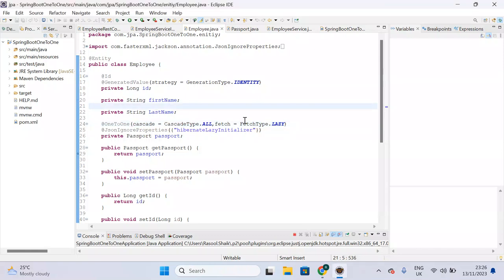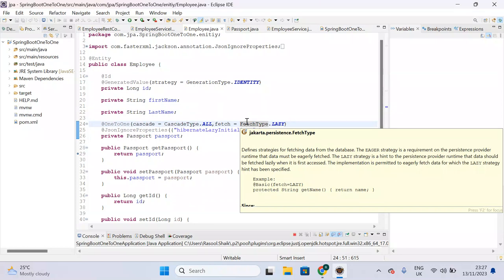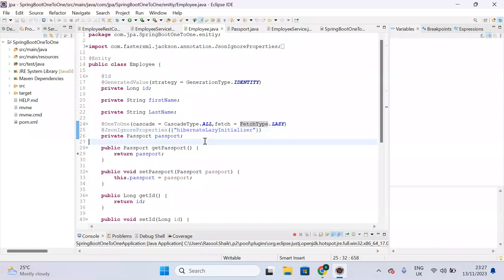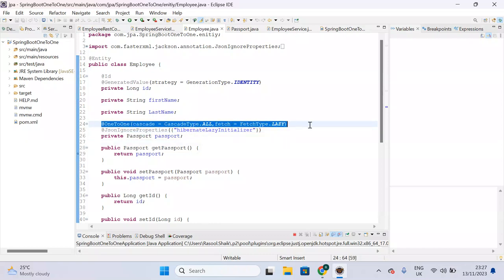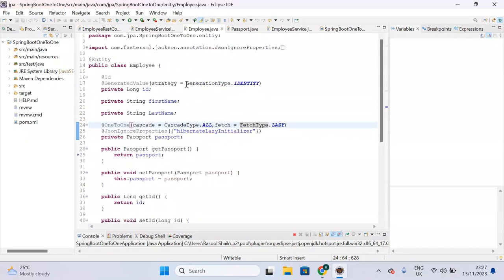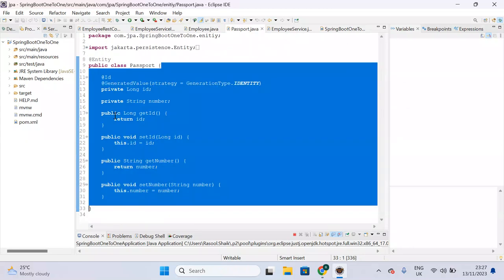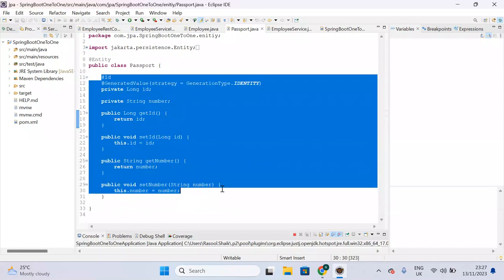In the previous lecture, we discussed one-to-one relationship mapping. We implemented unidirectional one-to-one relationship mapping between Employee and Passport, so only the Employee is associated with Passport. I'm calling it unidirectional because Passport cannot access Employee information — that's why it's not bidirectional.